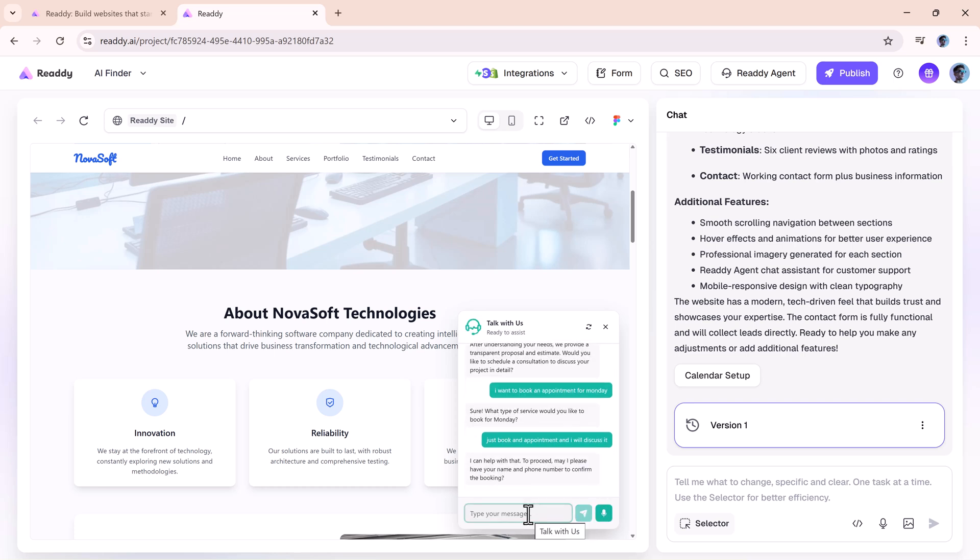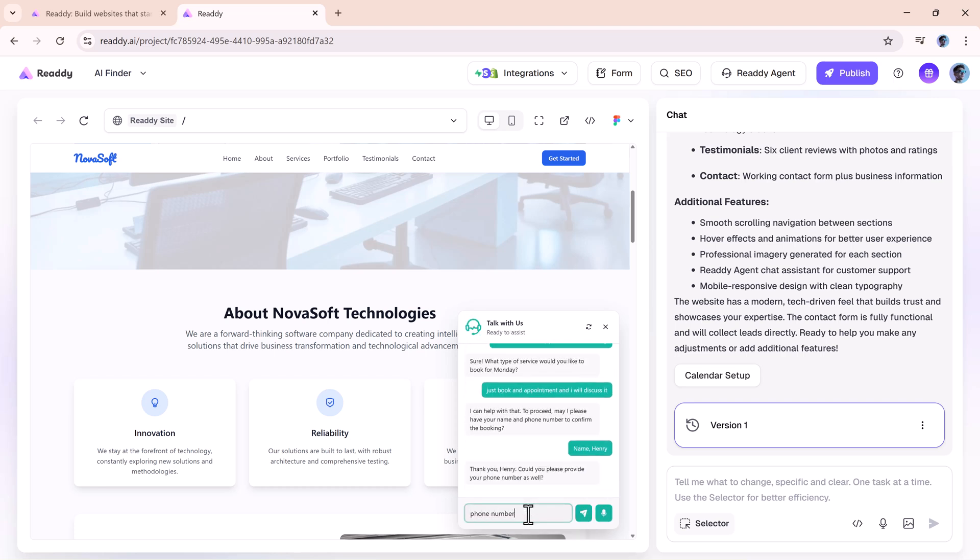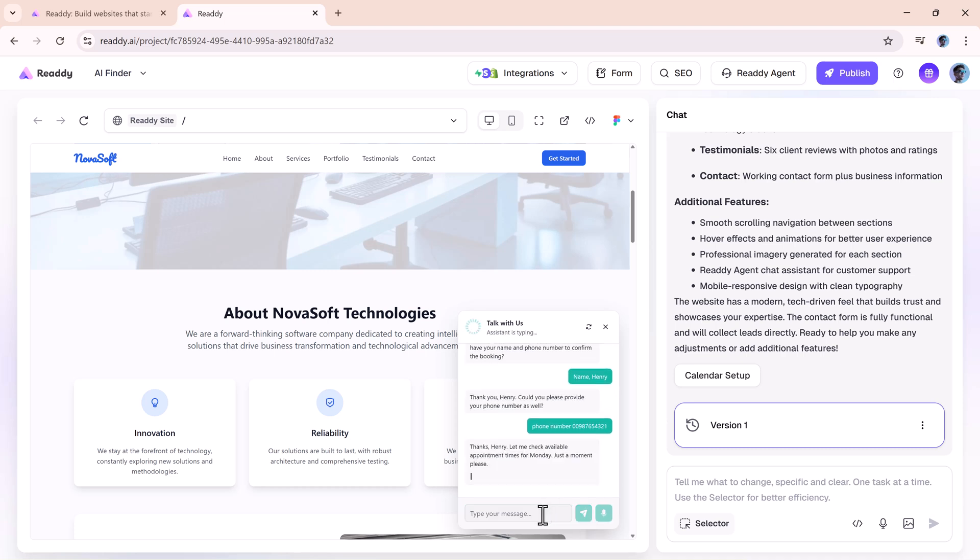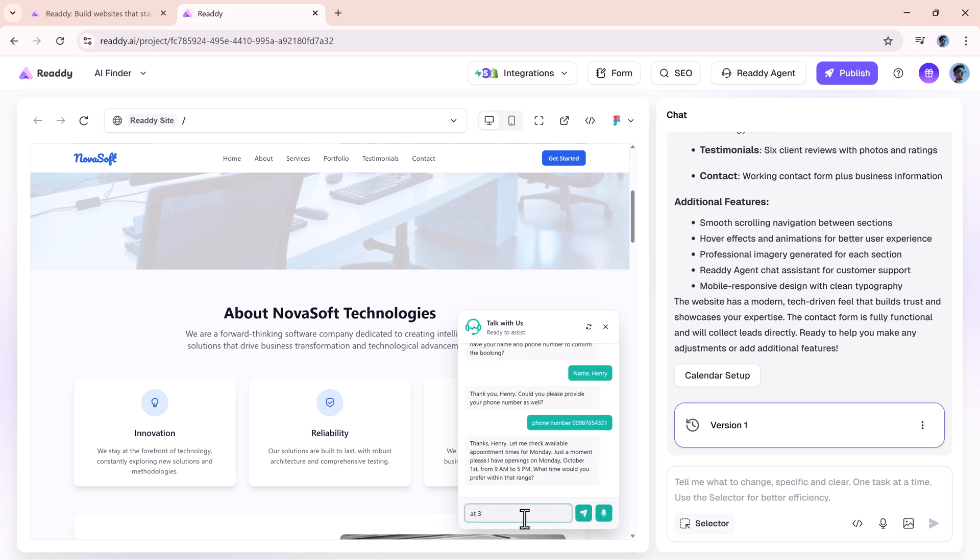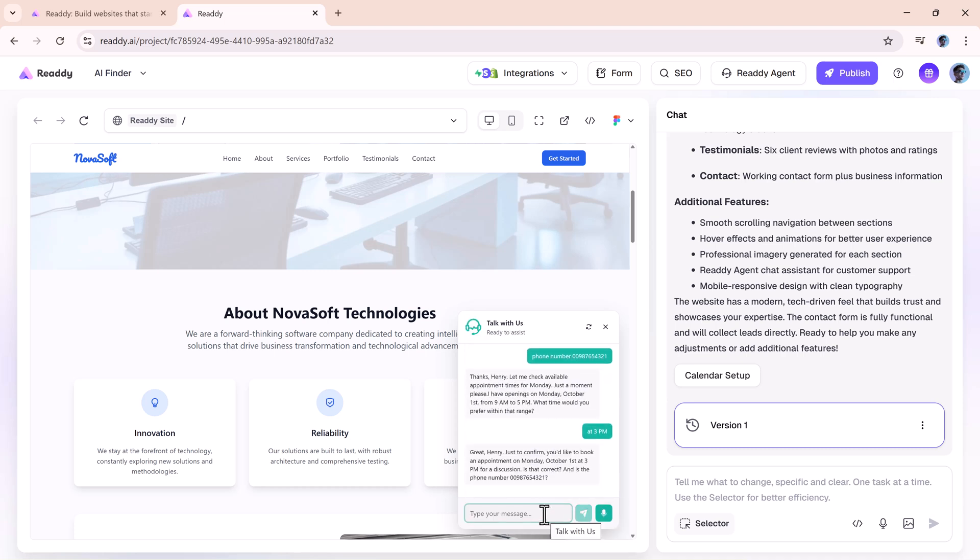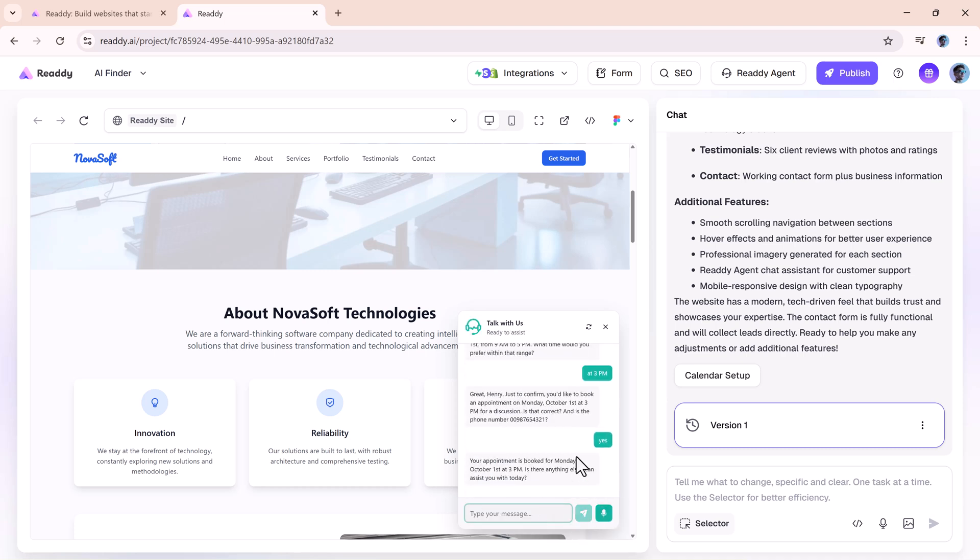The chat flow is simple, clean, and responsive. And when the booking is complete, that's it. No extra steps, no confusion, just done.